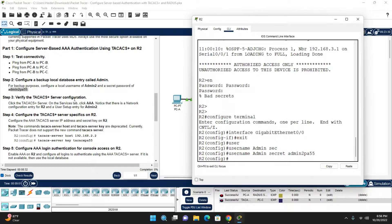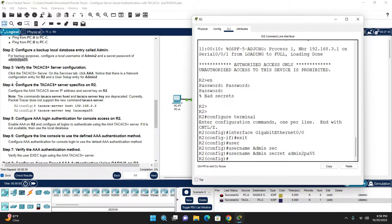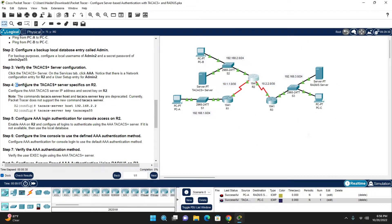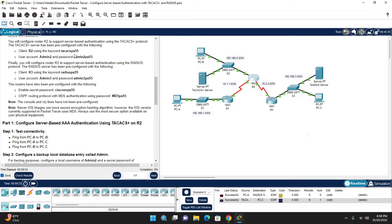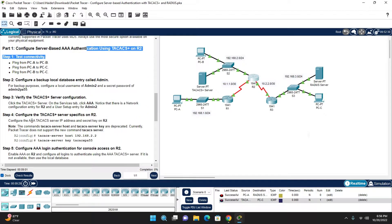Step 3: Verify the TACACS+ server configuration — this is already done. Step 4: Configure the TACACS+ server specification on Router 2. We need the TACACS+ server IP address and secret key. The secret key is already visible on the TACACS+ server — copy it for use on the router.